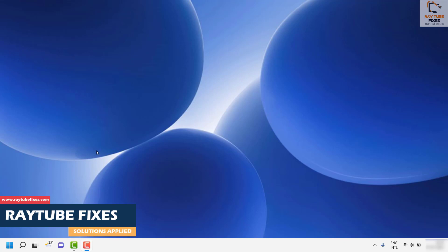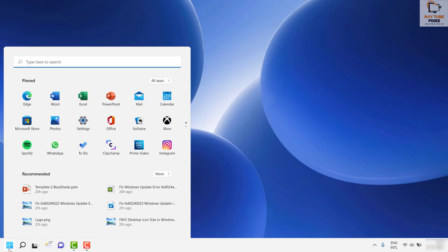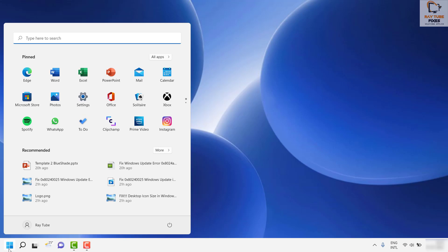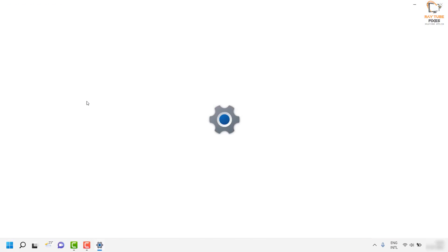To do that, click on the Start button at the bottom left corner of your screen on Windows 11, then click on Settings.